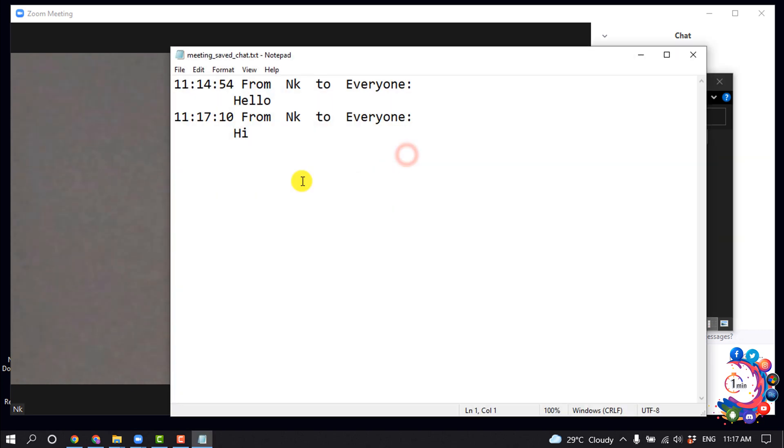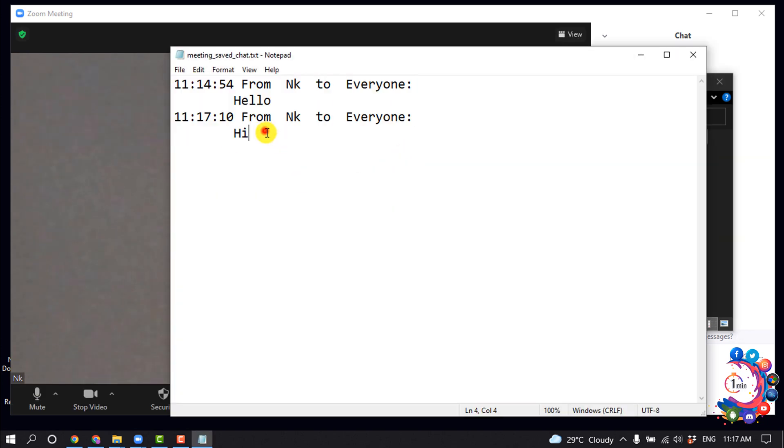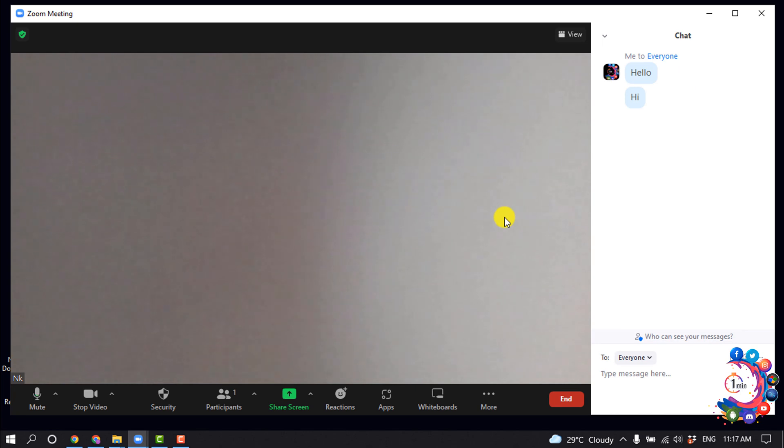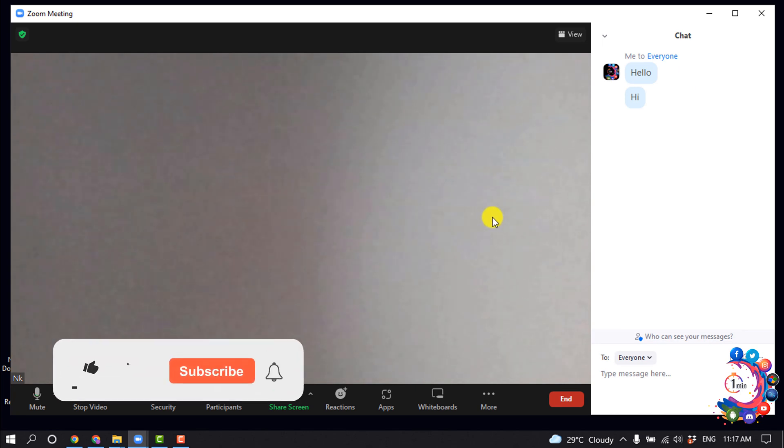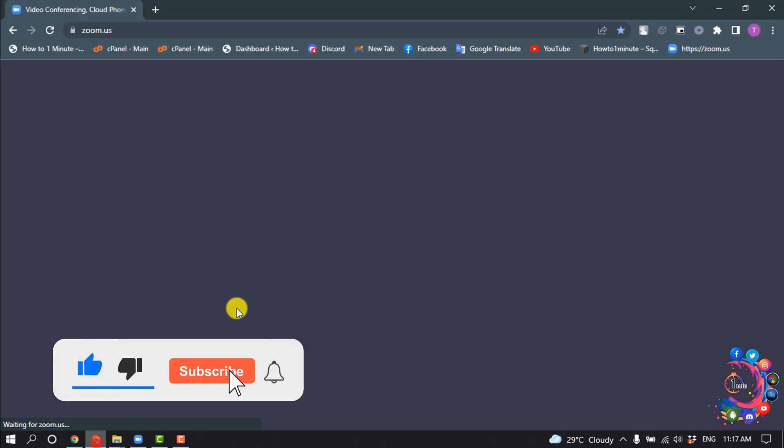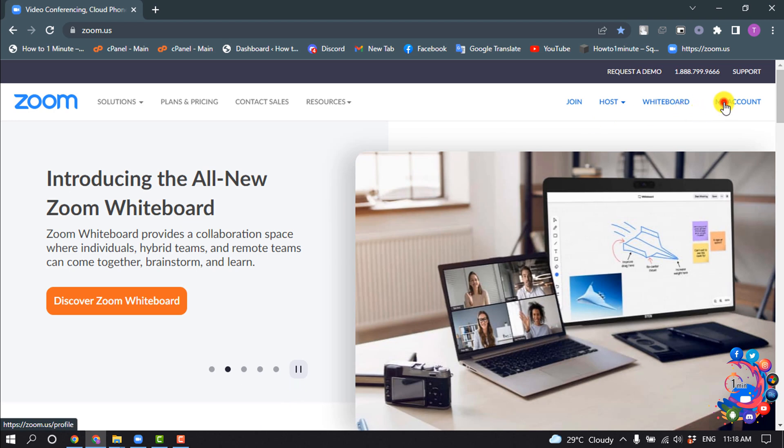Open the file and here you will get your chat. Now let's see how to save Zoom chat automatically. For that, you will need to open Zoom web portal, login into your Zoom account, and click on My Account.